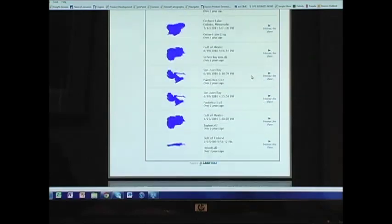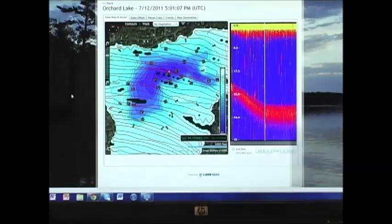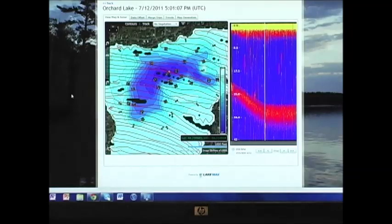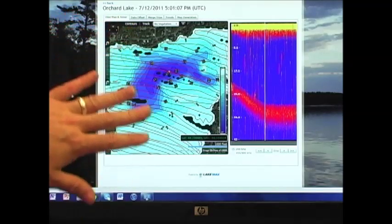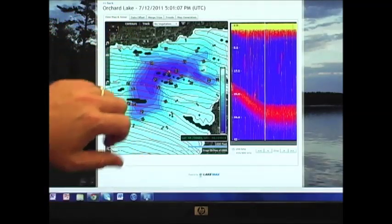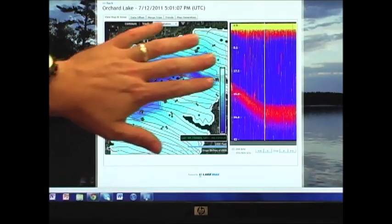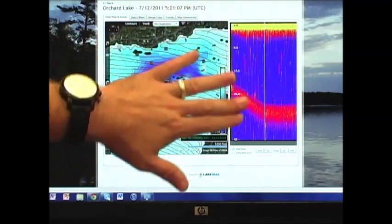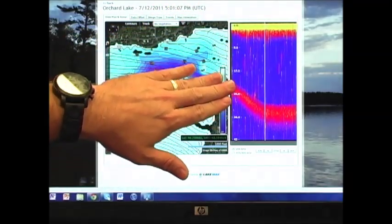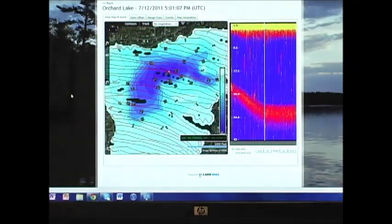Click on the map you want to see. Now you can see the map that you've created in Insight Genesis. On the left you have the contour map, and on the right you have the sonar log that was used to create the map.